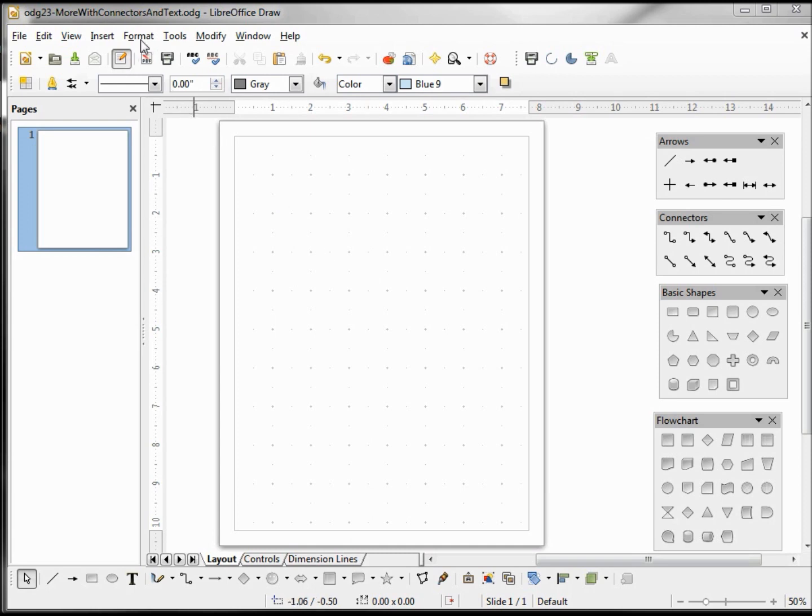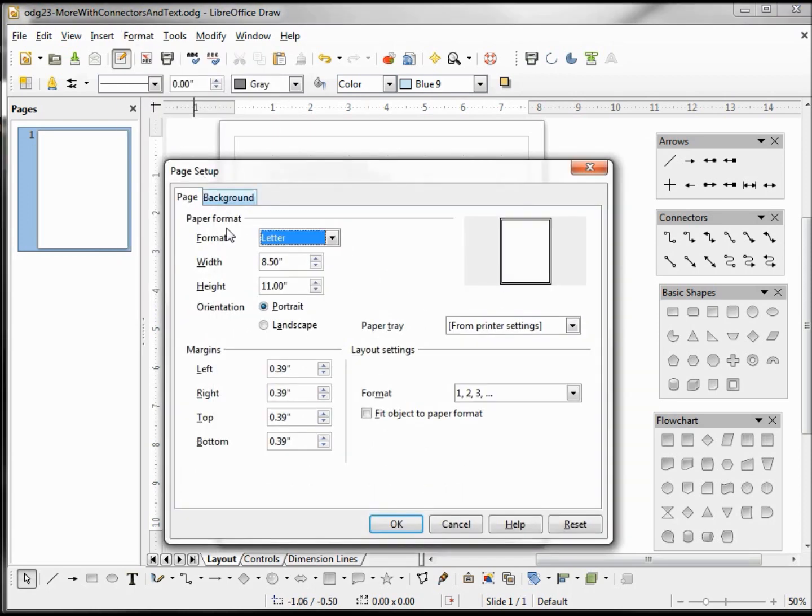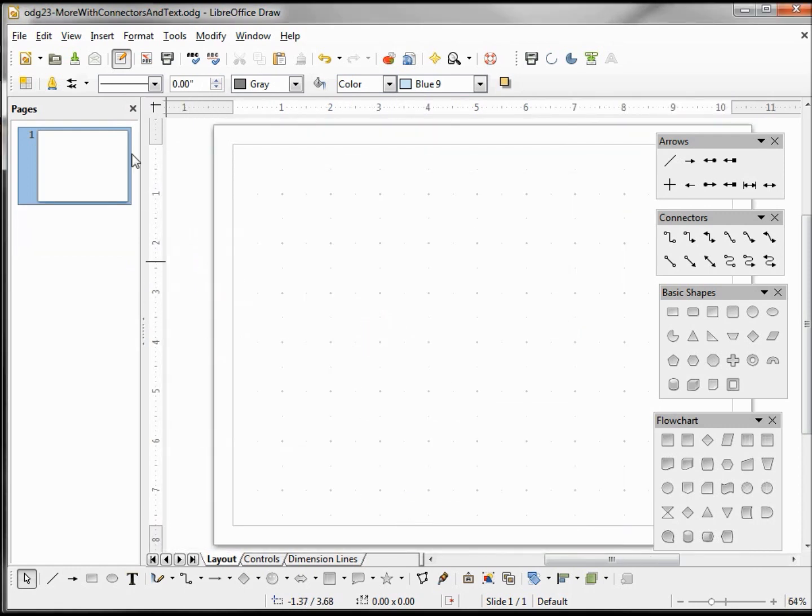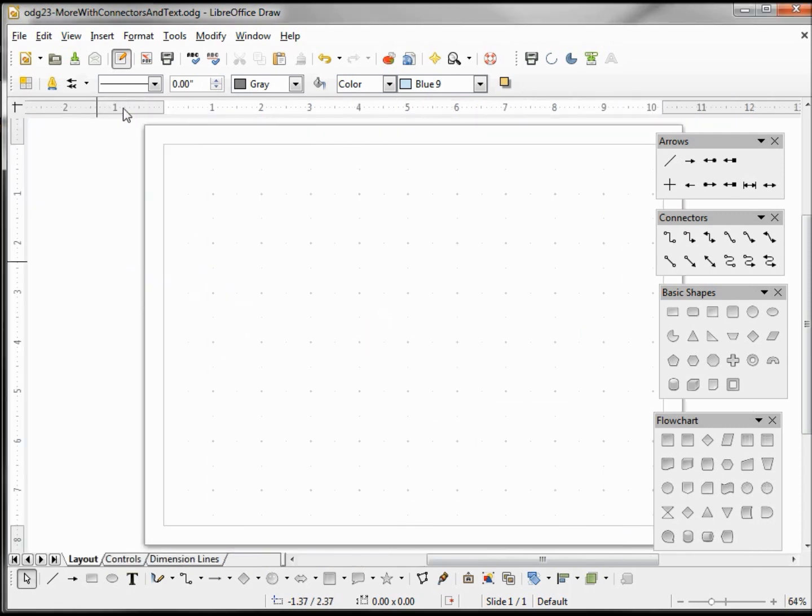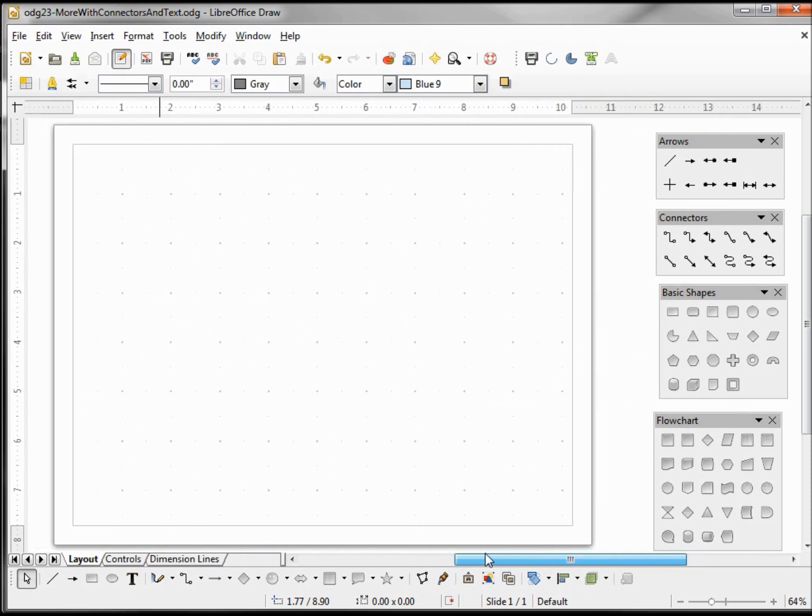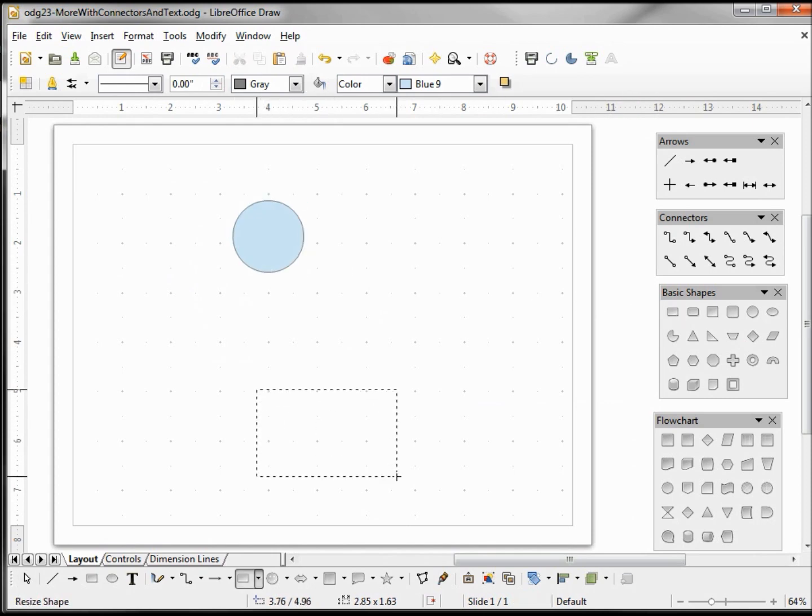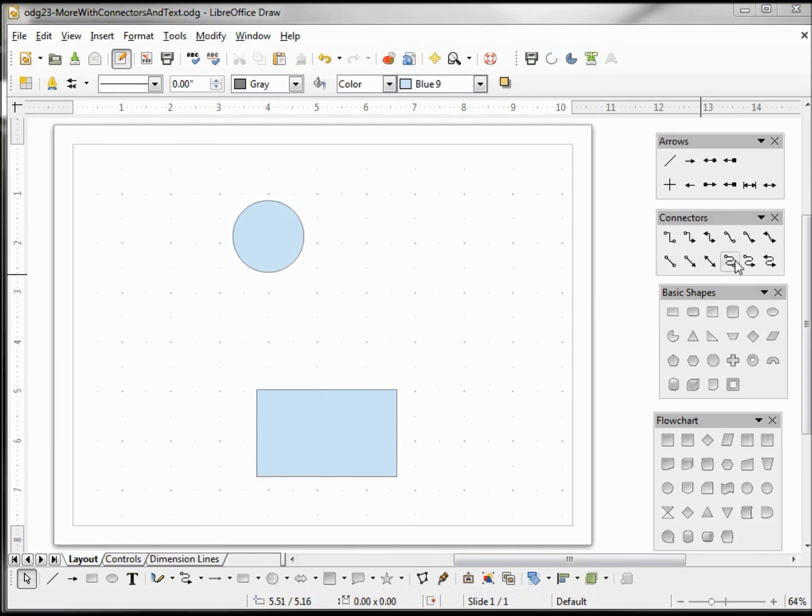For this one I'm going to change my page formatting, make this landscape, and close our pages pane. I'm going to add a circle at the top and a rectangle at the bottom.